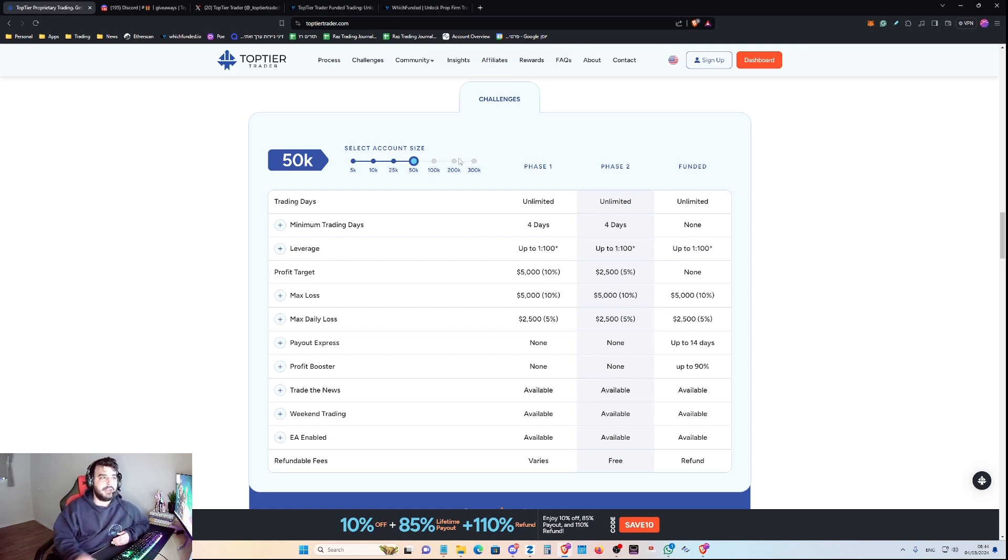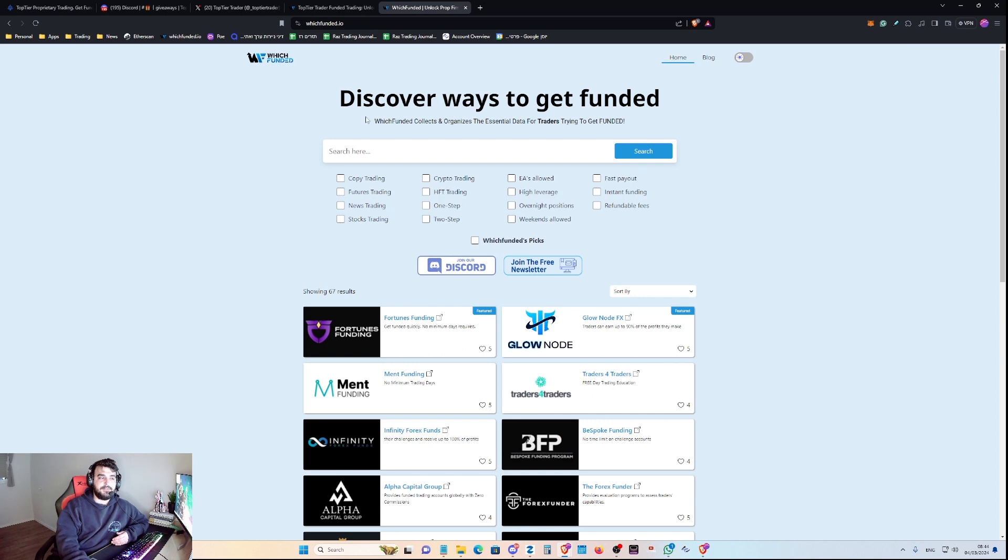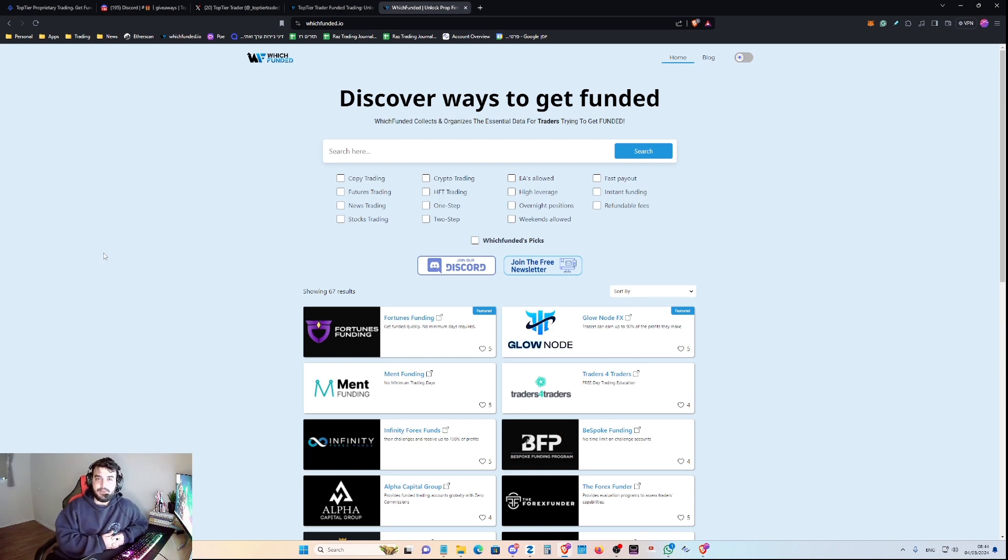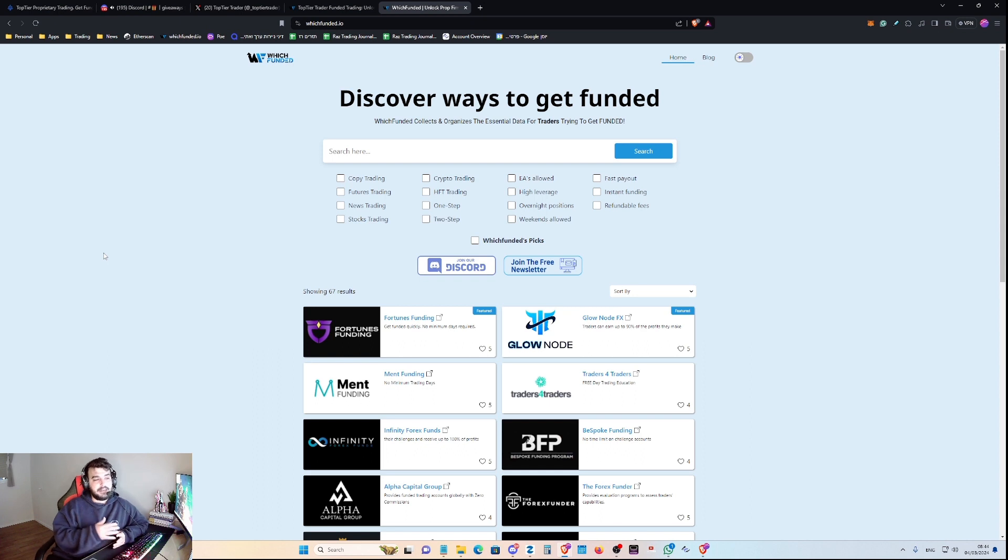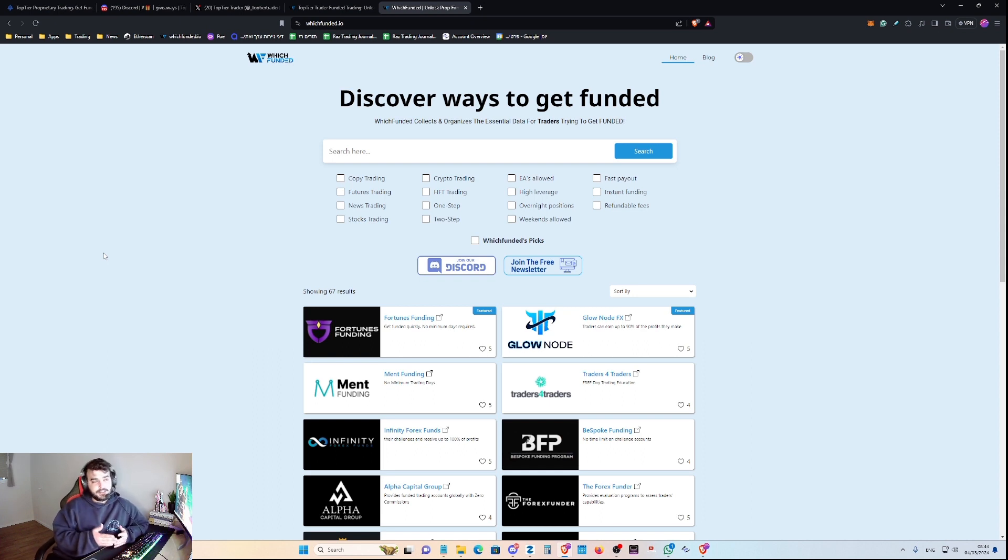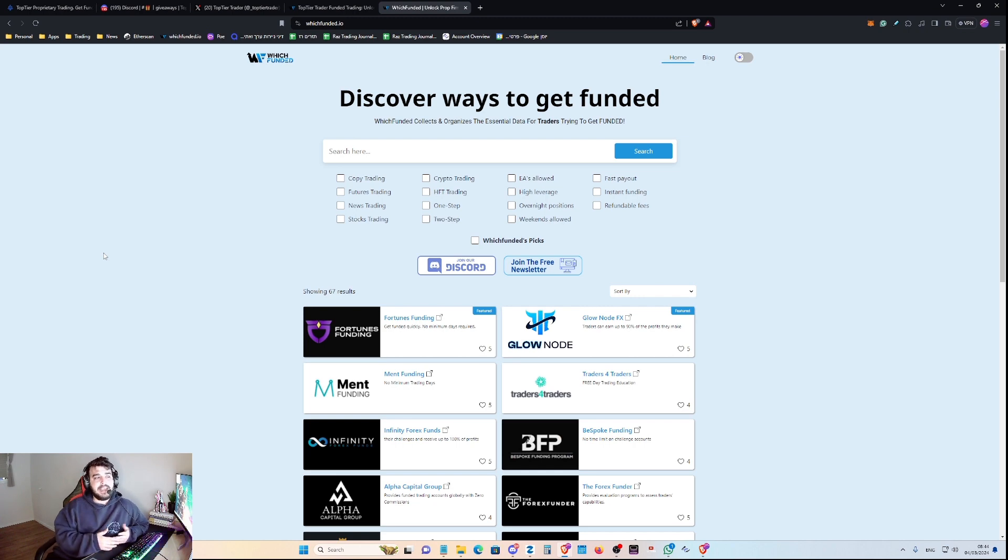So let's head over to WhichFunded. WhichFunded.io is a website that will help you filter and sort the different prop firms by your own parameters, so you'll be able to choose wisely and easily the best prop firm for you.